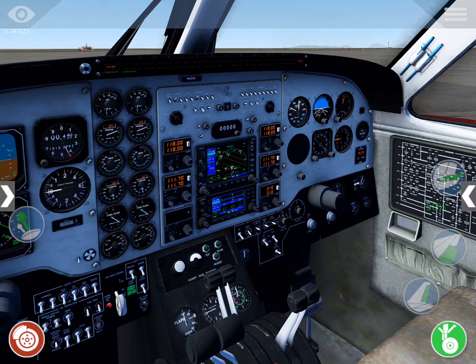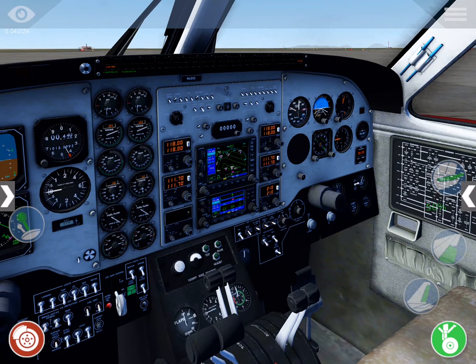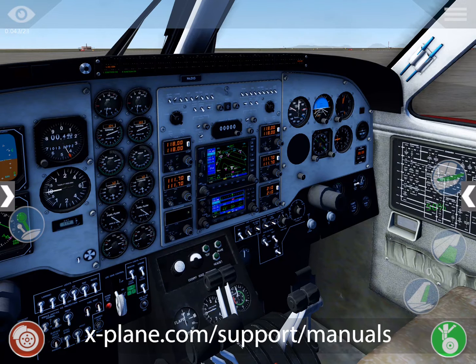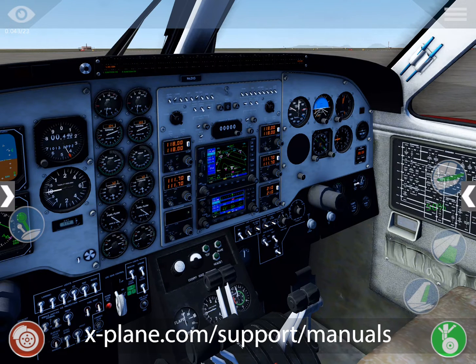For more information on this aircraft, as well as detailed checklists, check out the pilot operating manual at xplane.com/support/manuals.